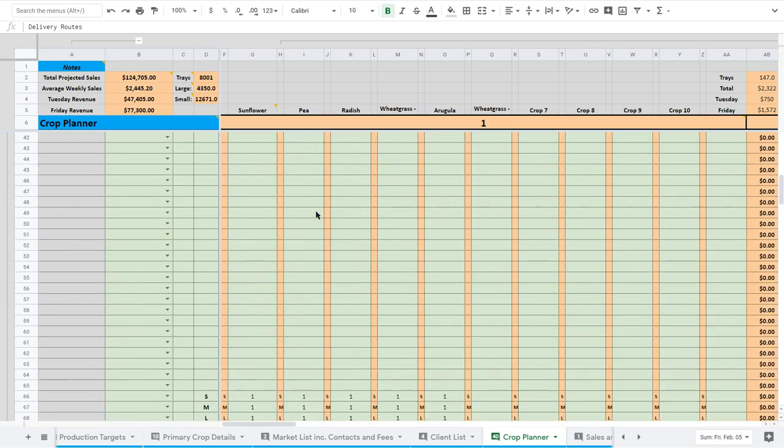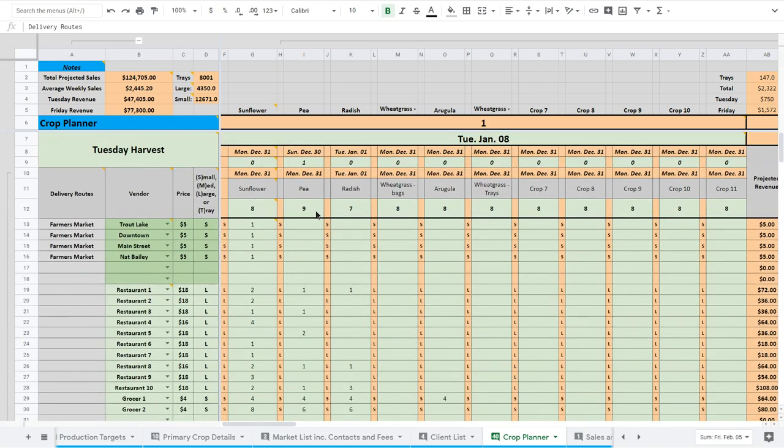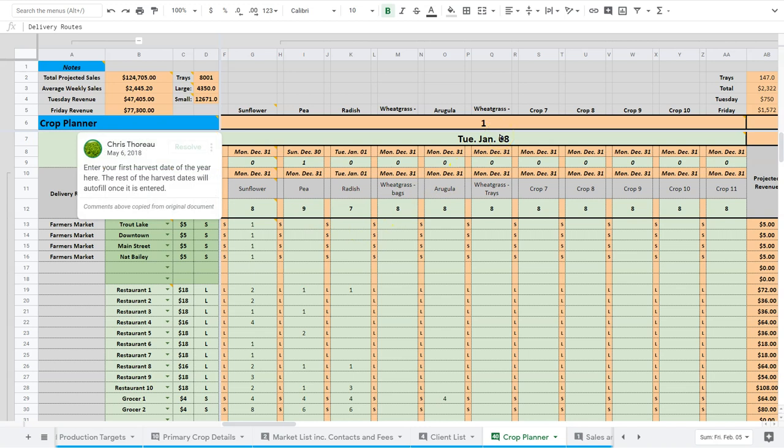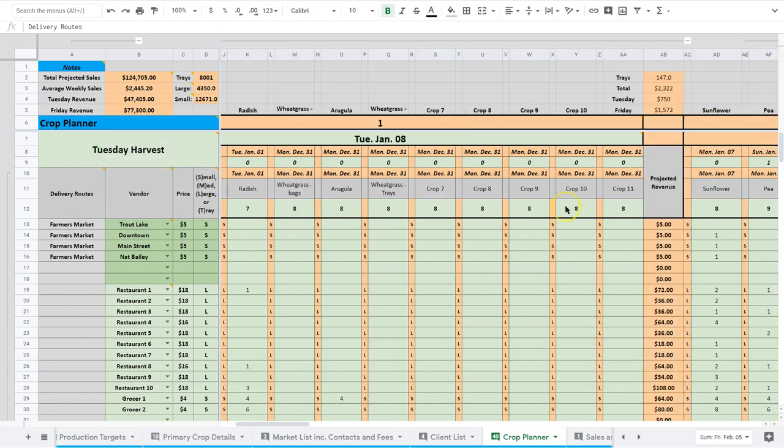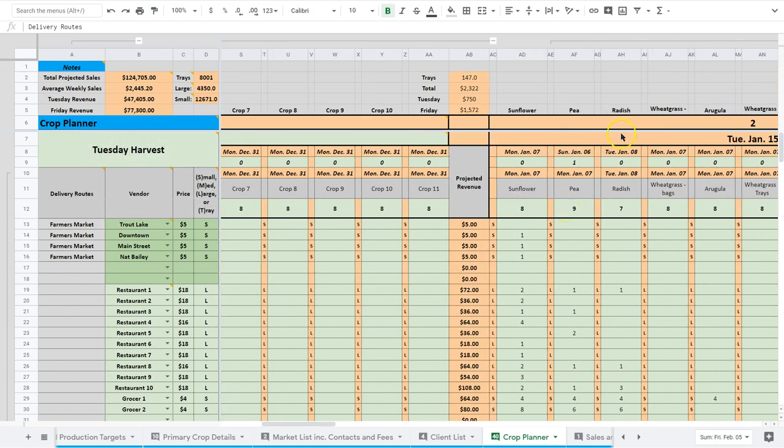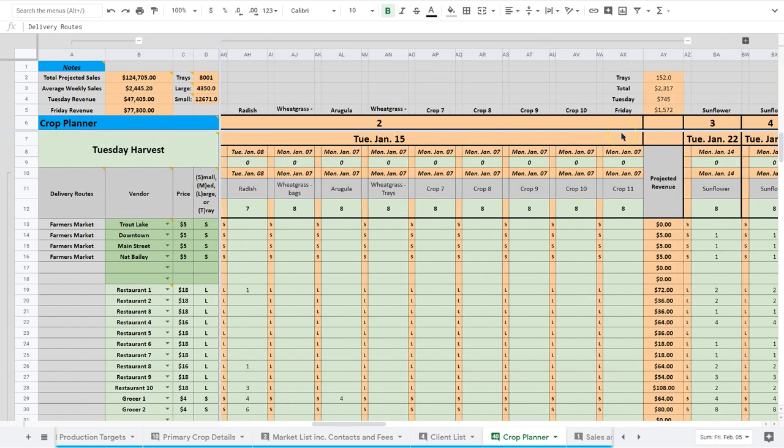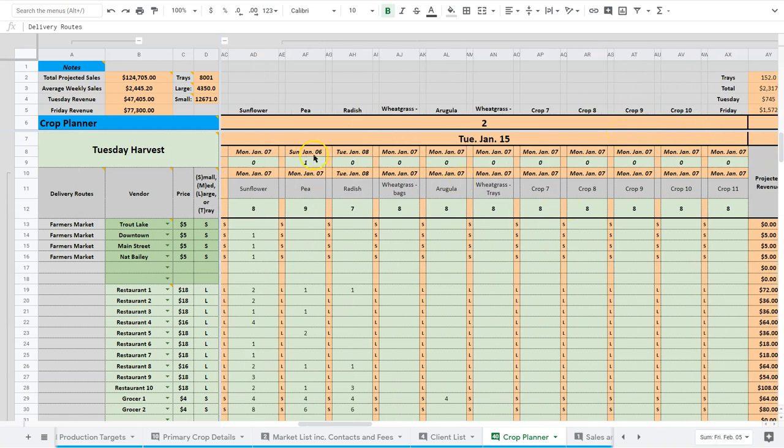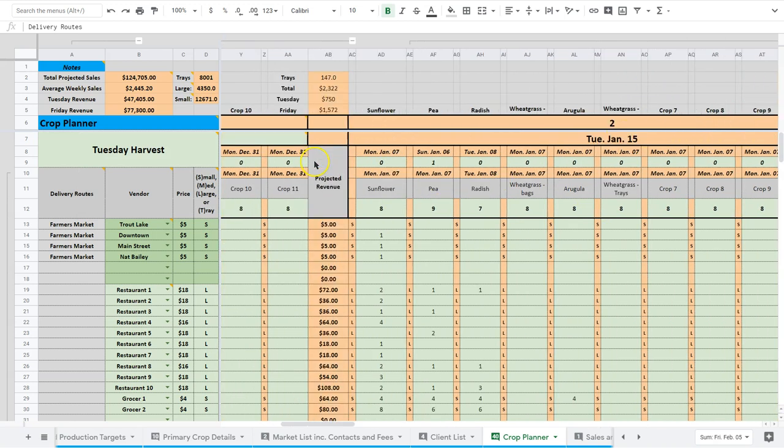And so what I do is I sit down on Monday. And if I sit down on Monday, January 7th, for example, I'm not looking at this date. I'm looking at this date and the next date, right? Because you can see I have a bunch of stuff to do on January 7th and January 6th.